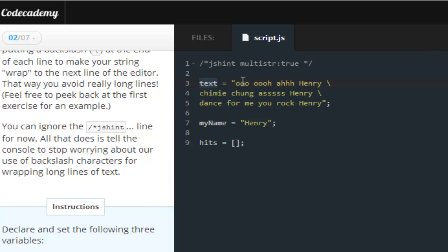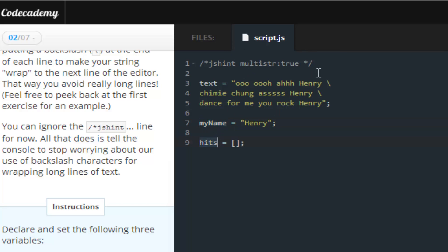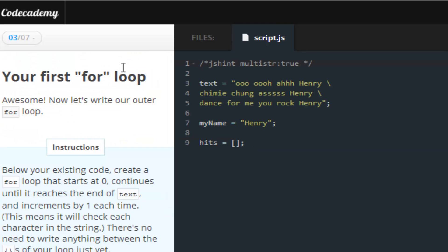So, text holds all the strings that we're going to need. My name holds our name, and hits will pretty much be what we extract. We're going to put all of the important information inside of this hits. So, save and submit. Moving on to the next lesson.